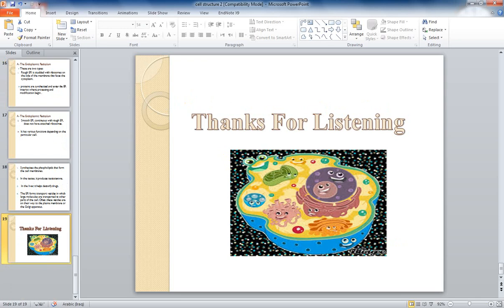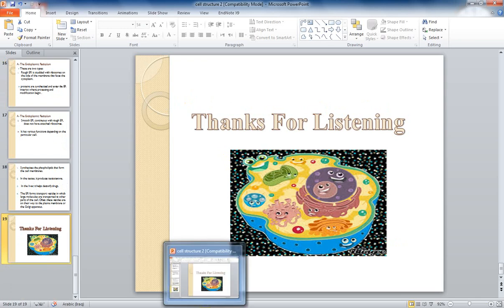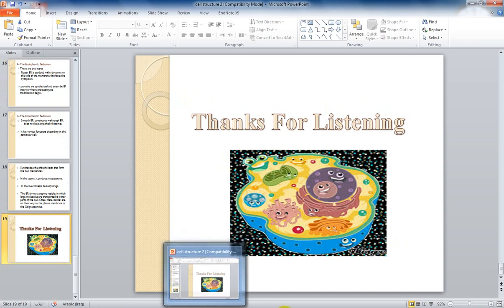This is all what we have about this lecture. Thank you.